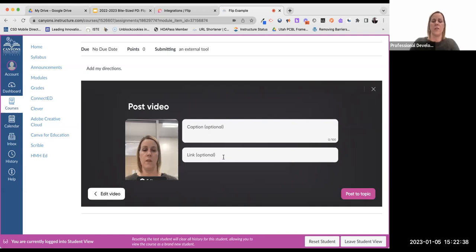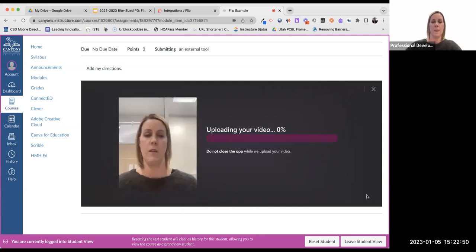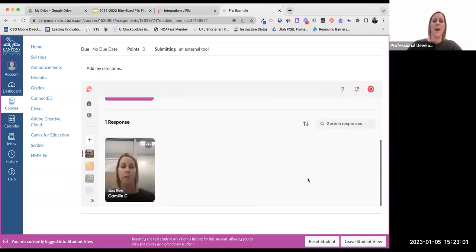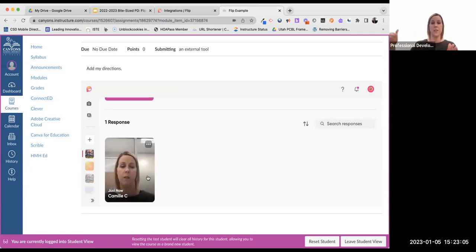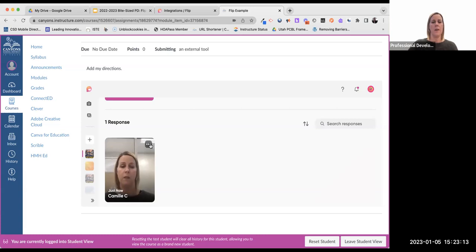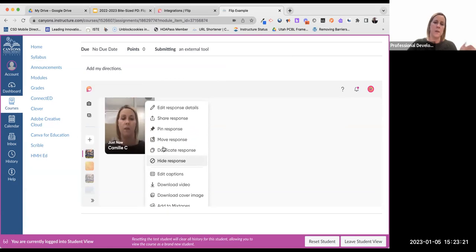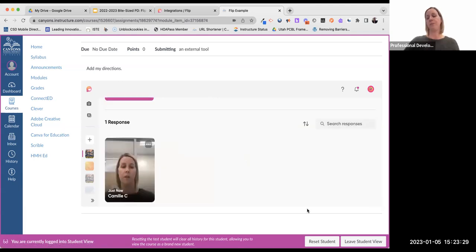I can add a caption and even provide a link. I'll say post. Now it's posting. I can go to the topic and see the response. As students continue to respond, the next person who adds to the topic will appear in a row. There is a way to respond to specific individuals as well. This is where, as the participant, I can go in and edit whatever I need. As a student, I've submitted and completed the assignment.